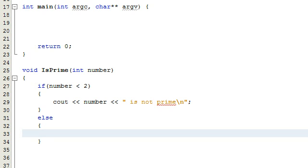Hey everybody, this is Paul. Welcome to part two in determining whether or not a number is a prime number by writing a C++ program.